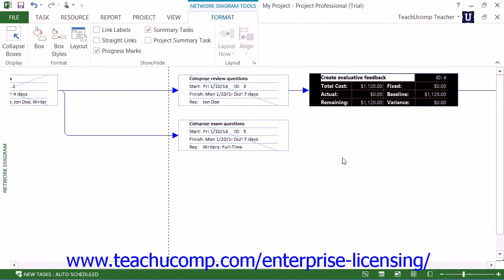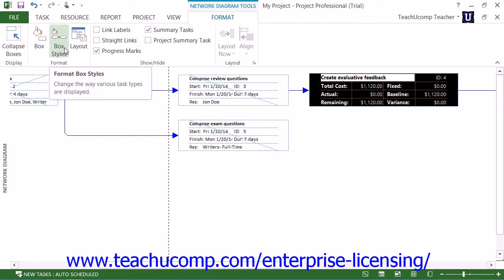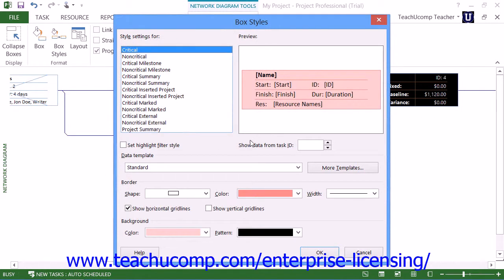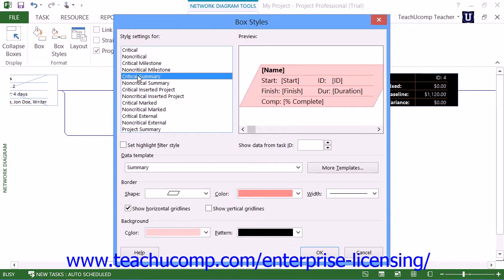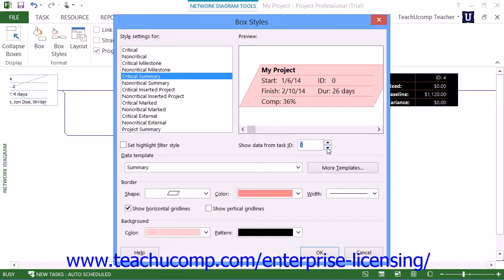To change the appearance of a type of box, such as all critical task boxes, you can click the Box Styles button within the Format button group on the Format tab of the Network Diagram Tools contextual tab within the ribbon to open the Box Styles dialog box. Here you can select a box style to edit within the Style Settings for list. To display actual data from a box in the adjacent preview window, you can enter the ID number of the box into the Show Data from Task ID Spinner box. You can then use the same buttons found within the Data Template, Border, and Background sections to change the box style.